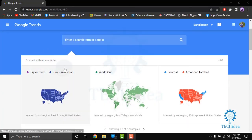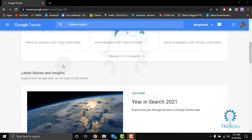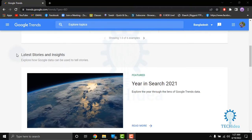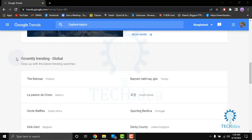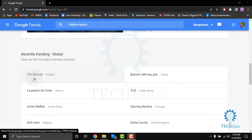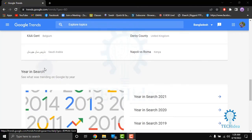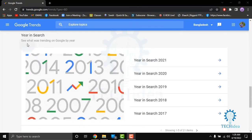You can also see examples of how to search. Here you can see the latest stories and slides. After scrolling down, you can see the global trendings that have reset, and you can also see the Year in Search, like 2021.